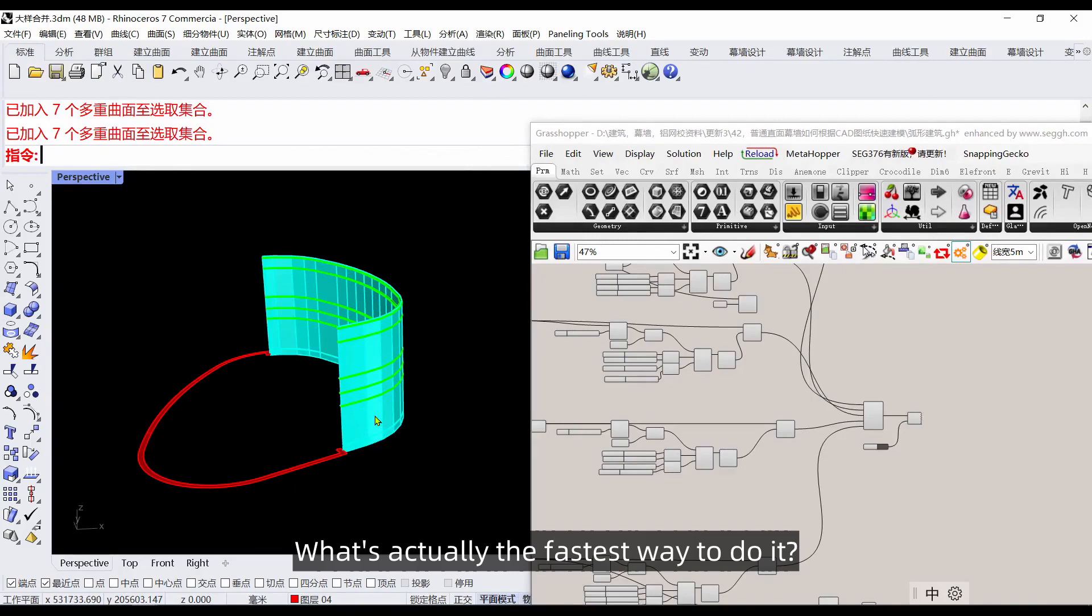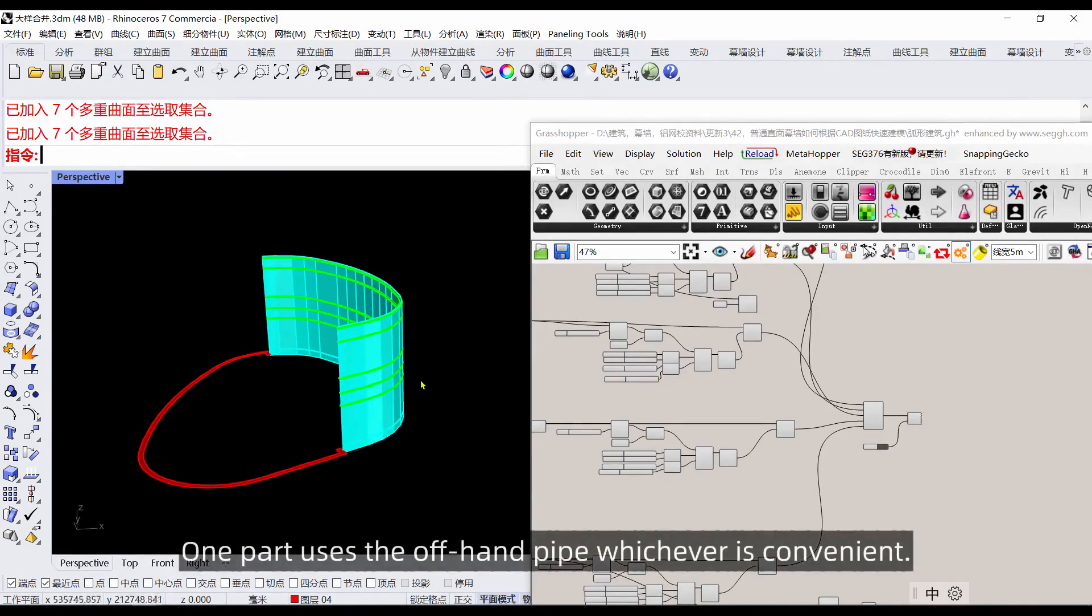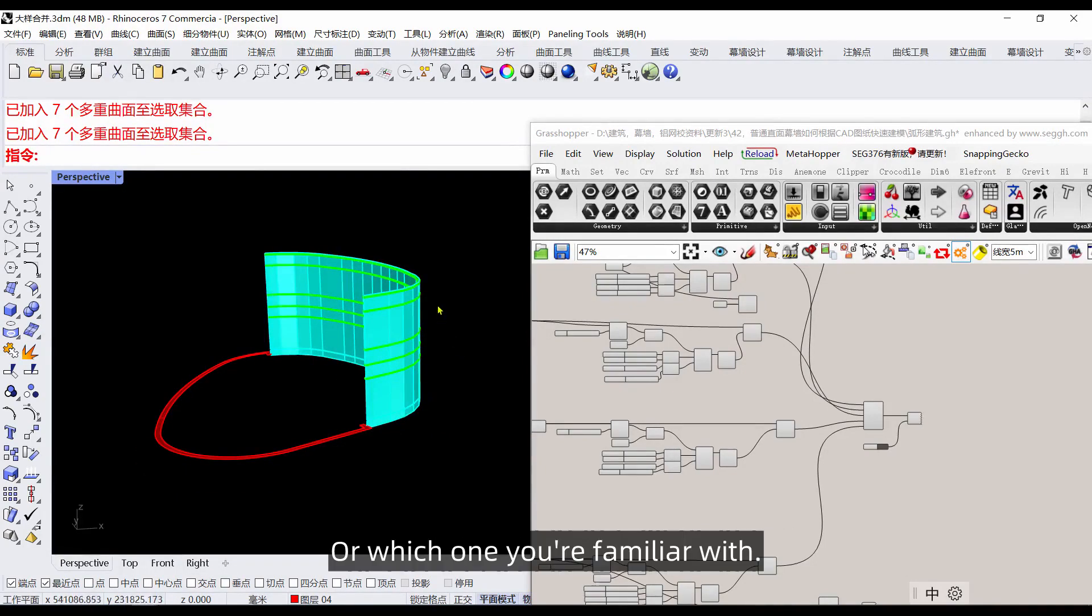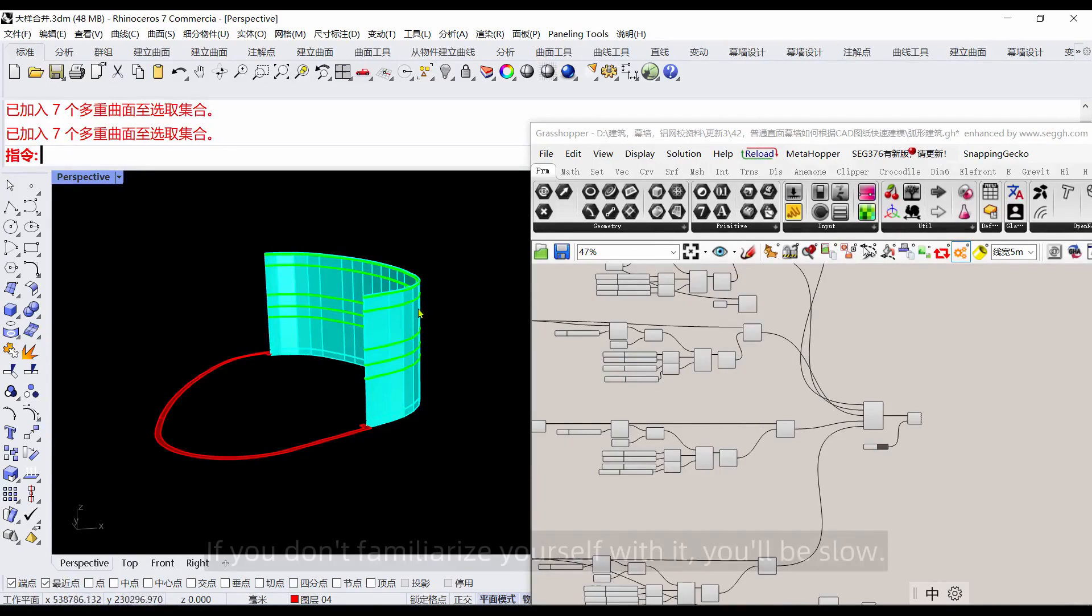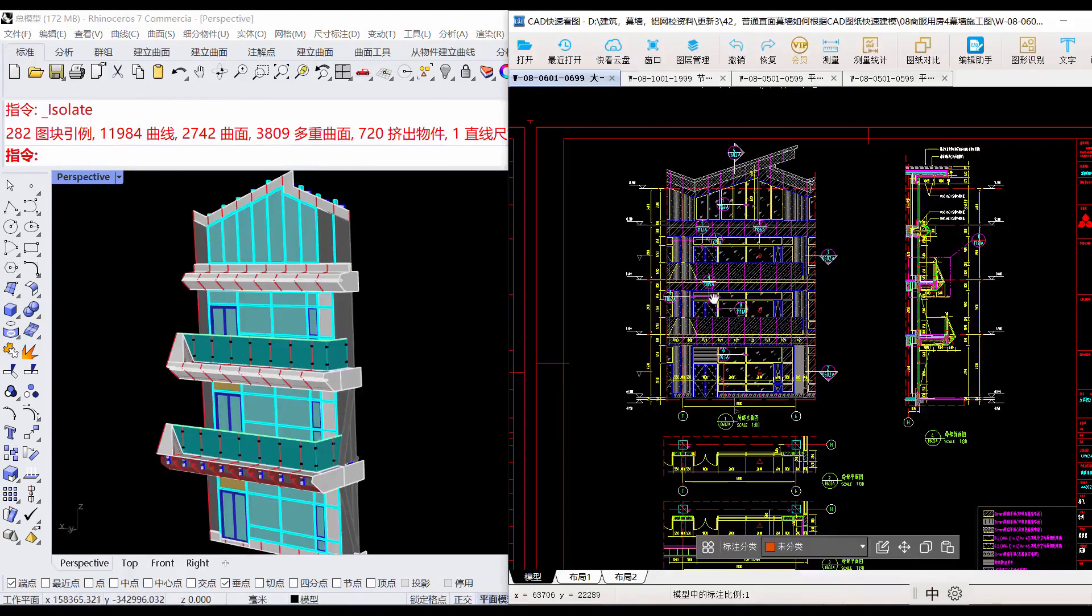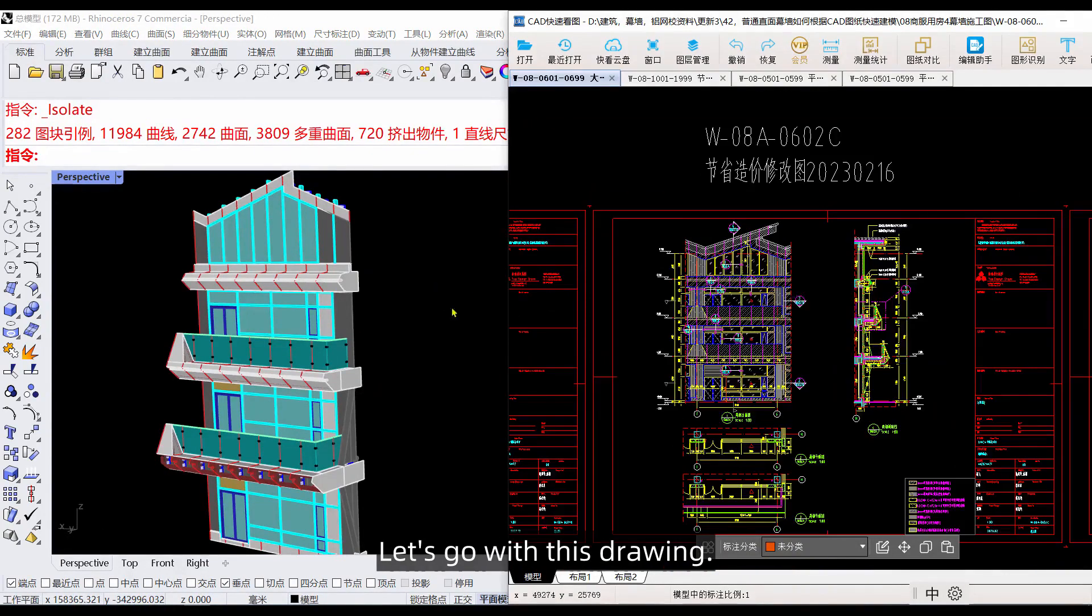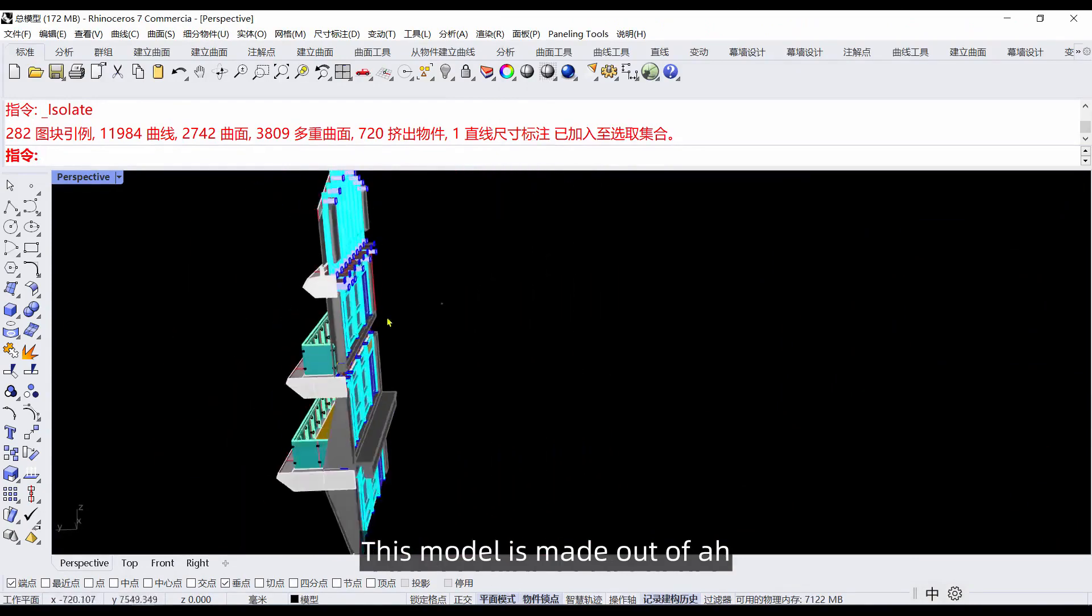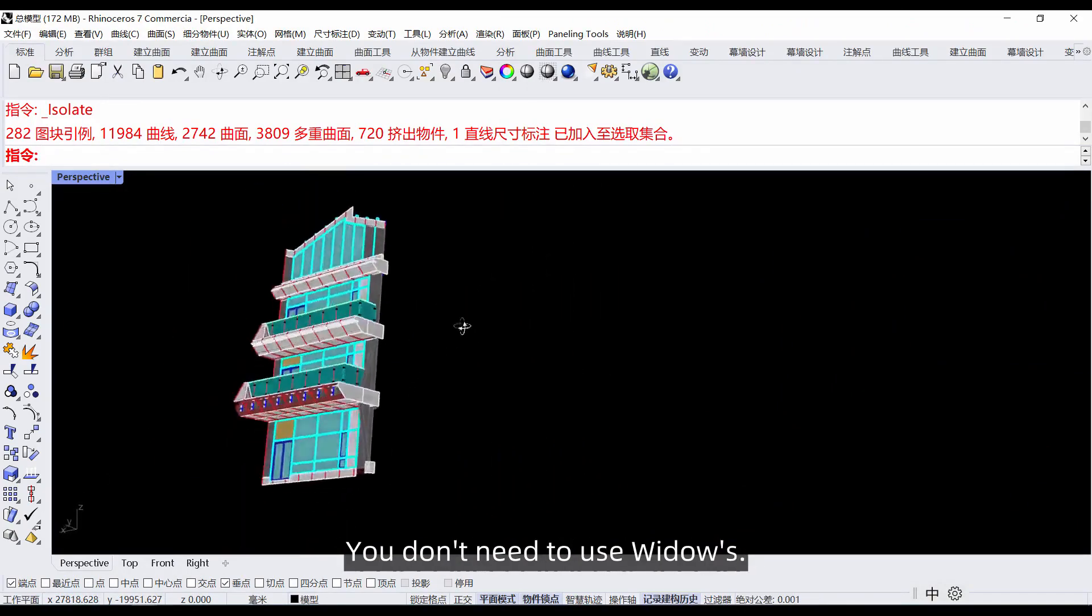What's actually the fastest way to do it? Just do one part with Rhino, one part uses Grasshopper, whichever is convenient, or which one you're familiar with. Because it's convenient to be familiar with it. If you don't familiarize yourself with it, you'll be slow, it would be inconvenient. For the next lesson, let's go with this drawing. This model can be made in Rhino. It's okay to do it all in Rhino. You don't need to use Grasshopper.